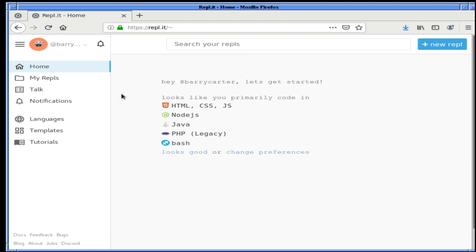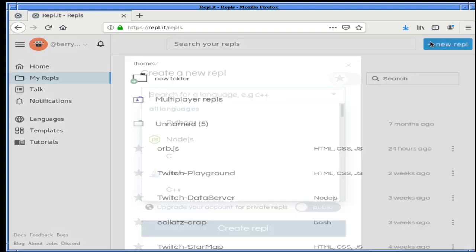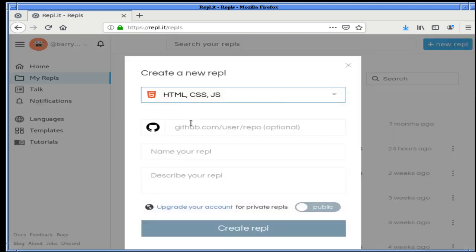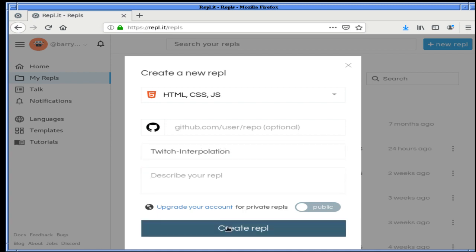Today we're going to talk about interpolation, which has nothing to do with any of the previous streams. We have a very specific plan in mind. There's a very specific thing I'm going to do with interpolation. We will be starting a new REPL, and we will not be pulling from anywhere because this REPL is not being pulled from a Git. So we're going to go ahead and call this Twitch interpolation, with no description, and create it.